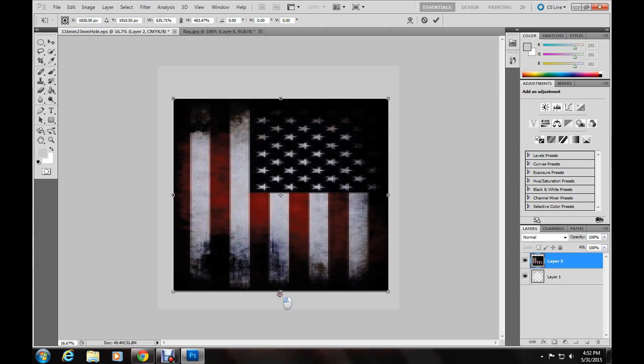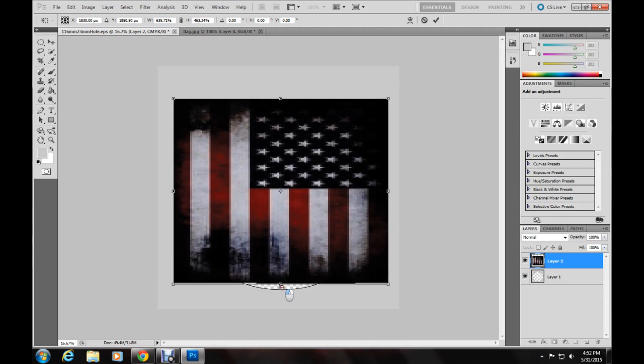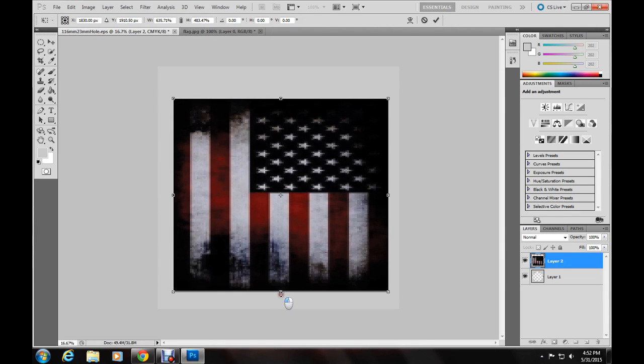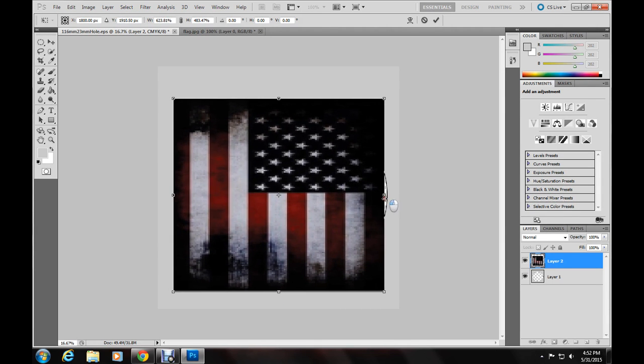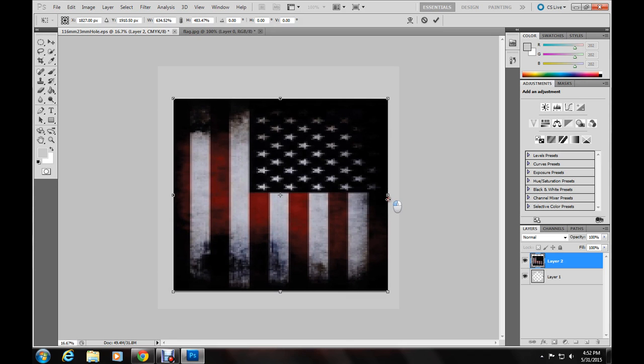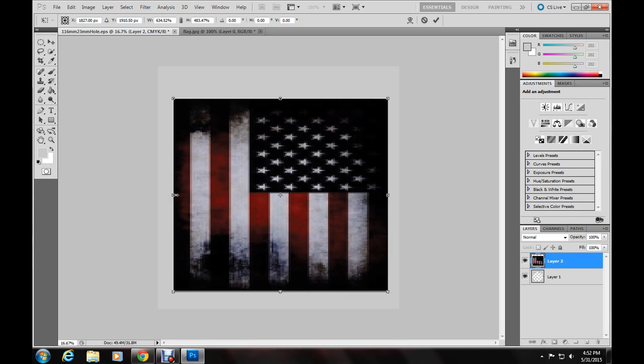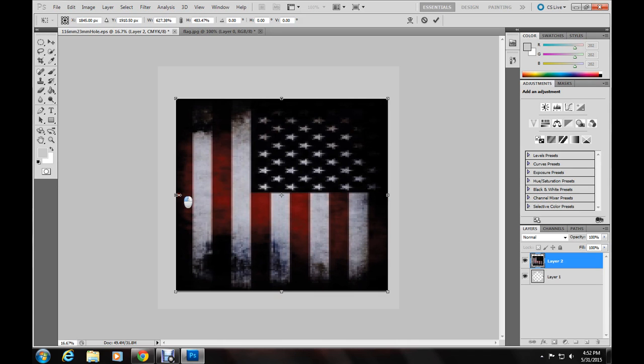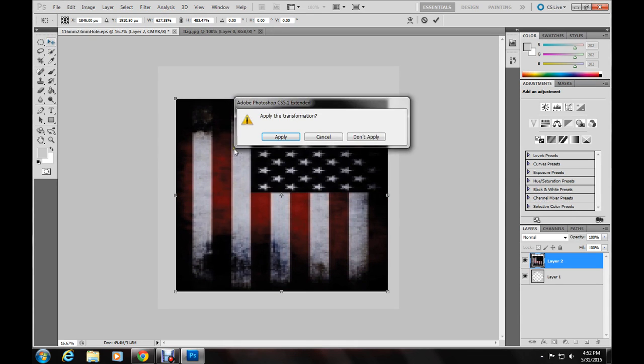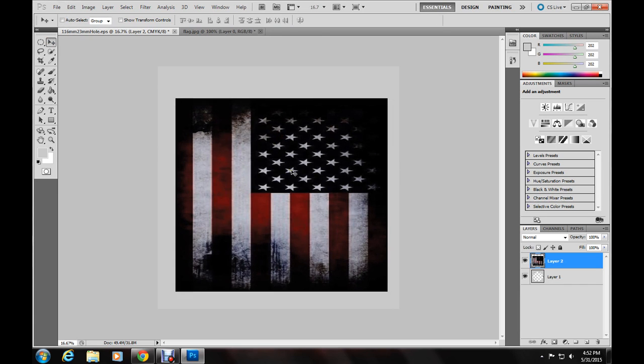And just make sure it is least sized, however you want it to be. I just choose the edge of the CD there. Then you hit the move tool and it will ask you to apply the transformation, hit apply.